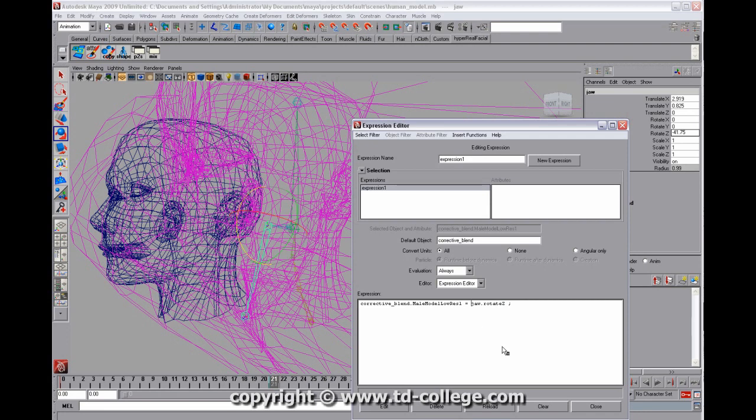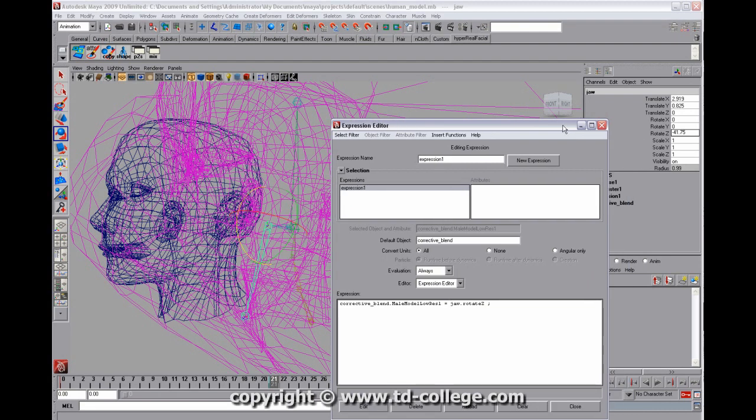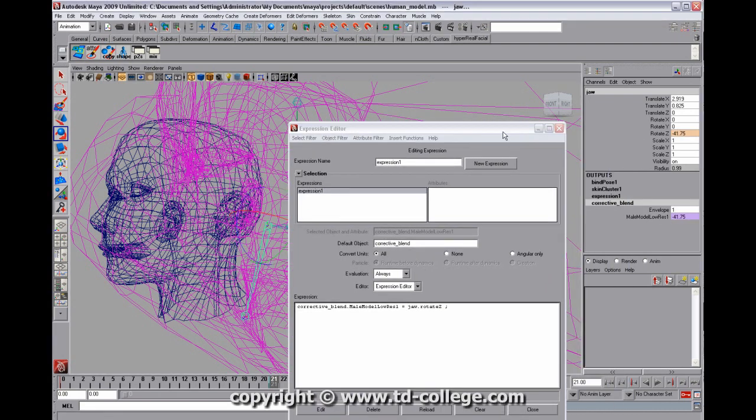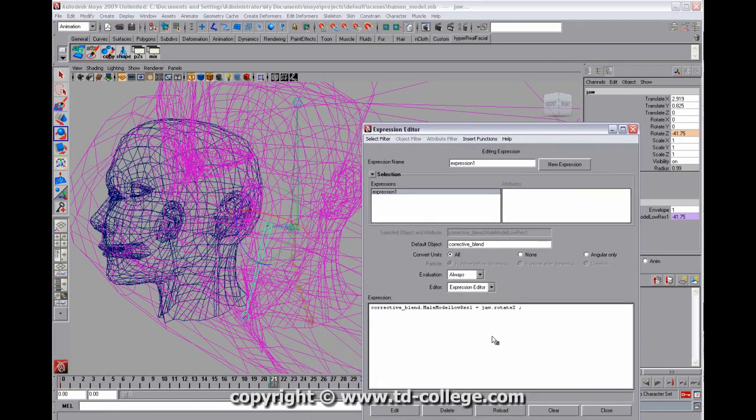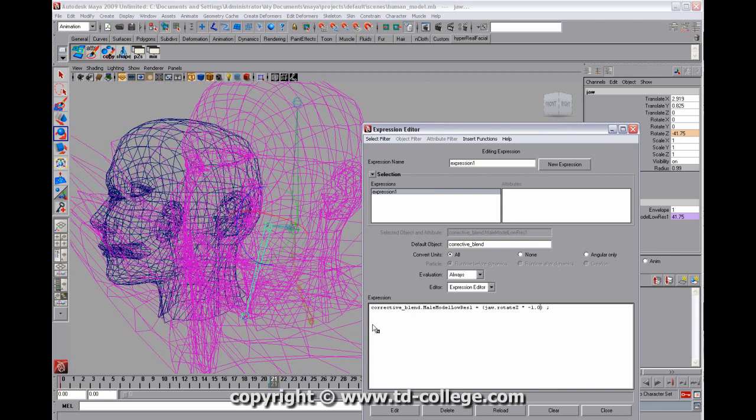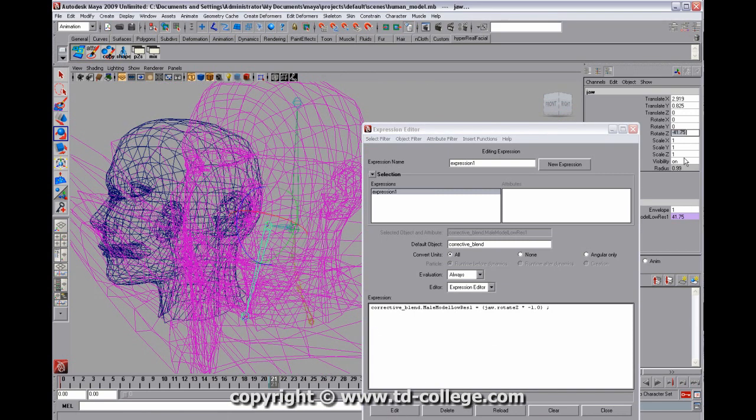Well, it's pretty easy. First of all, this is going in the negative direction, and the attribute that we're driving, we want it to go in the positive direction. So the first thing we can do is just put some parentheses around this attribute and multiply by negative 1. So we hit edit, and what that's going to do is it's going to make this negative value become a positive value. That's step 1.